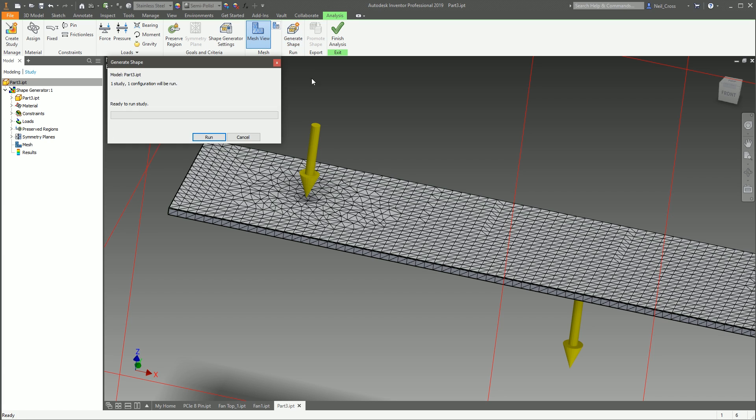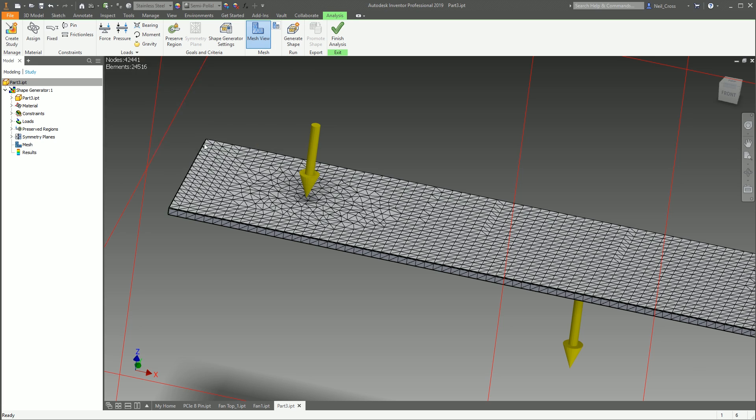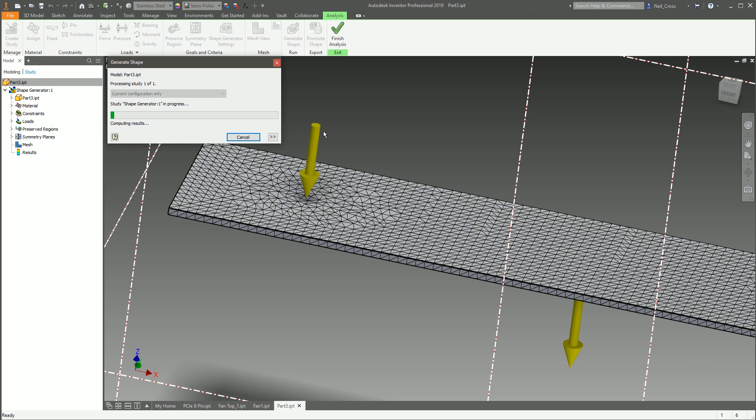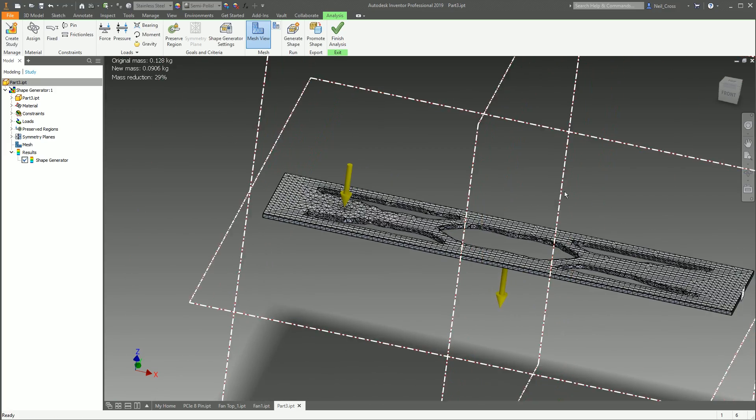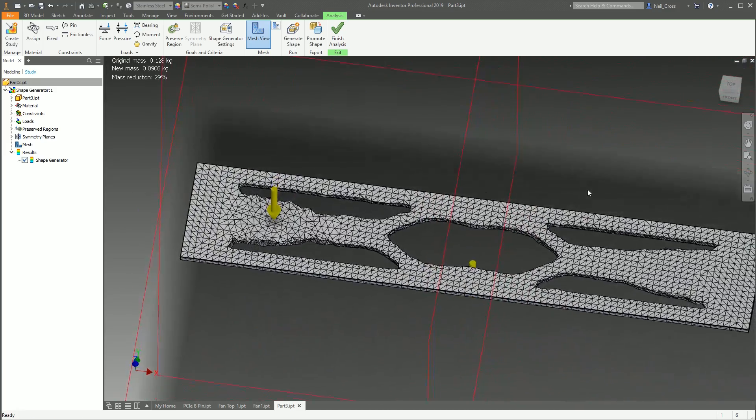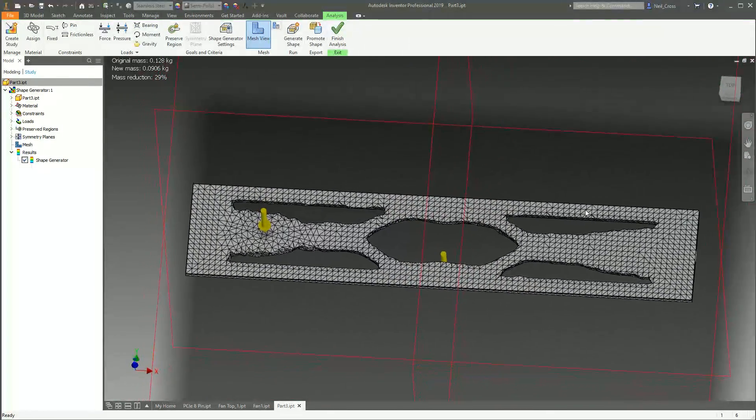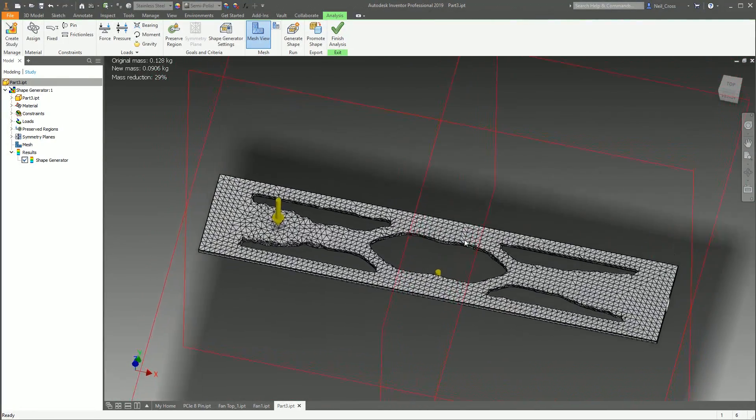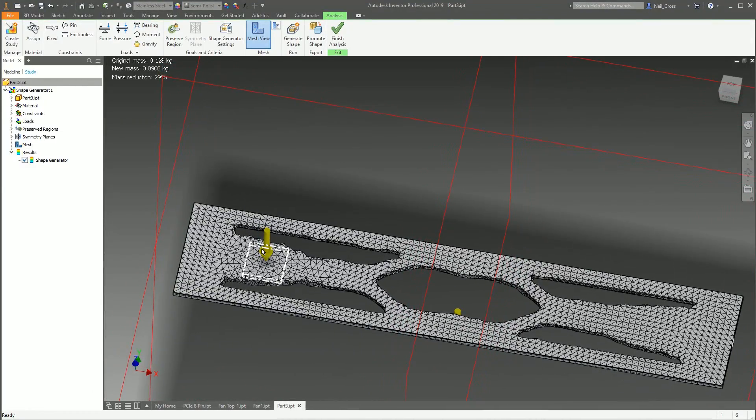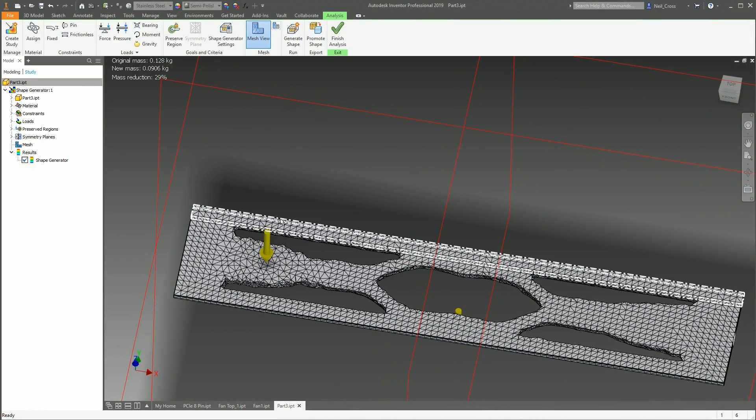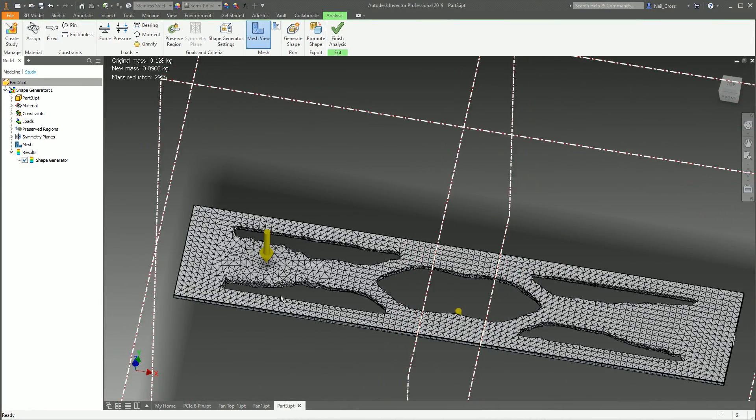And then that's pretty much it. Then you click Generate Shape, click Run. It'll then go through and it'll calculate how much material it can remove. But there we go. Right, so that's removed, and that's worked quite nicely, actually.